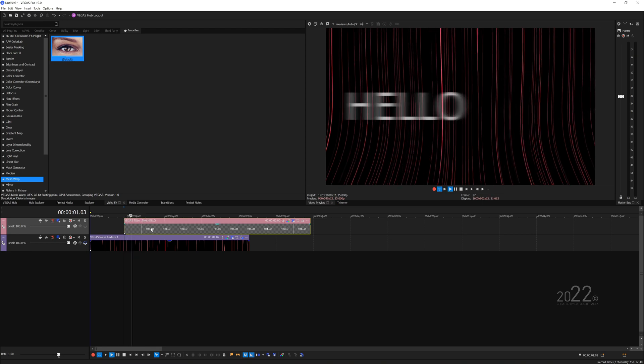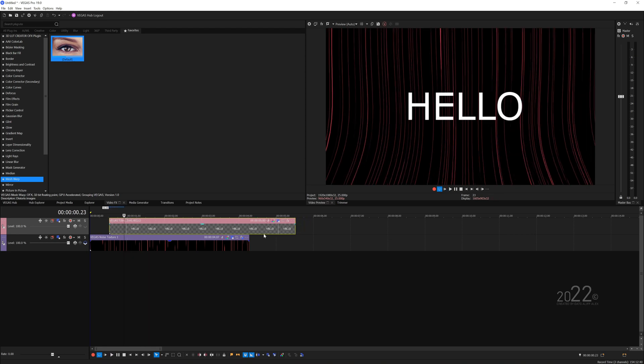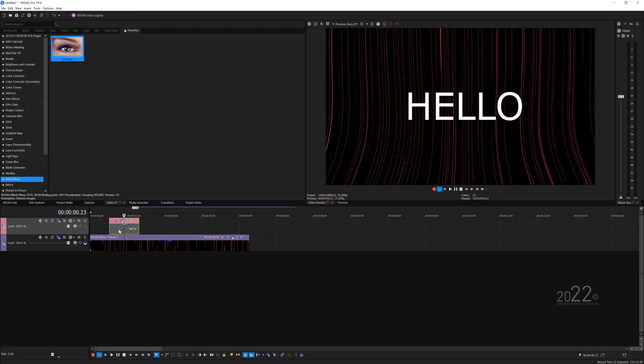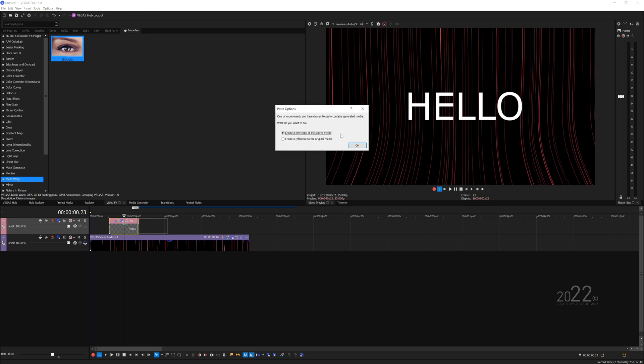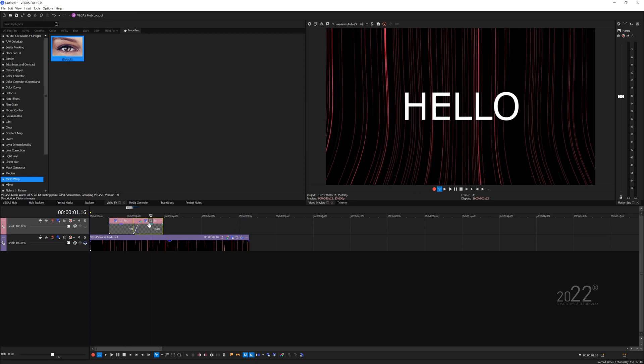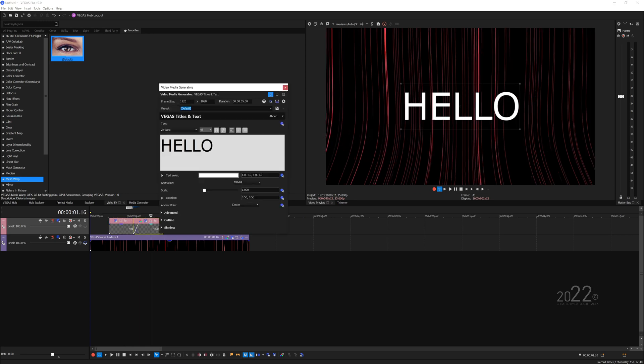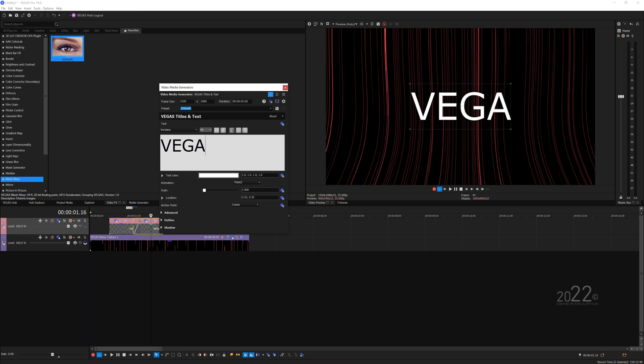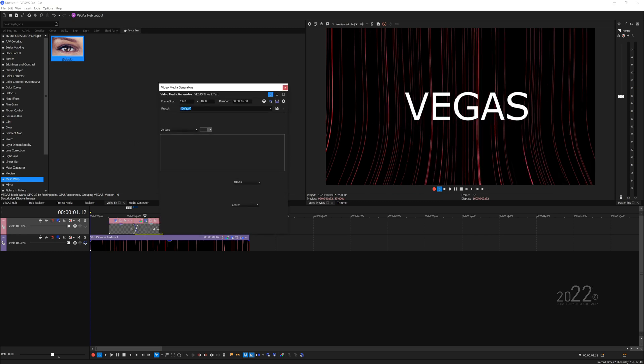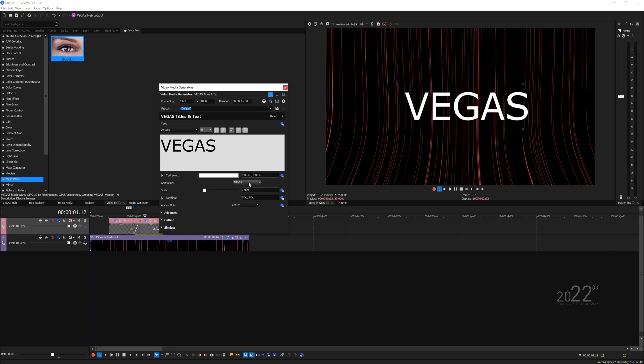That looks pretty cool. Let's copy paste it, let's rename this to 'Vegas', and I want to have a transition in between. But before that, let's just disable the animation for the second text.